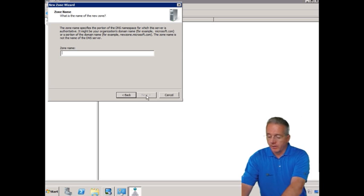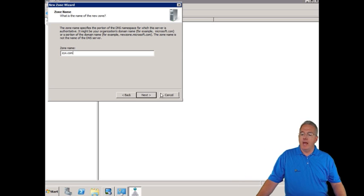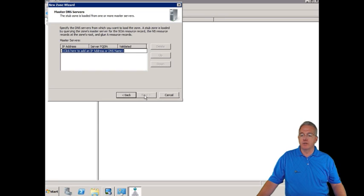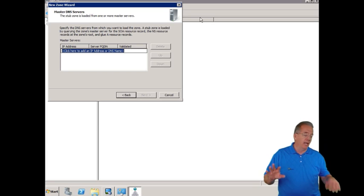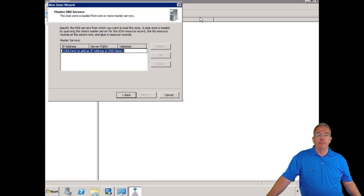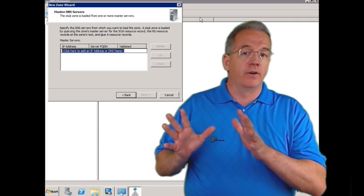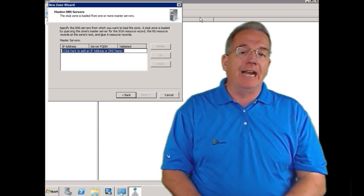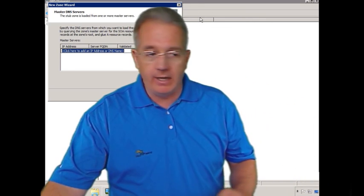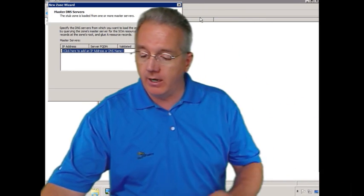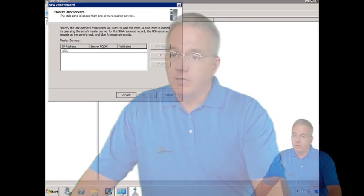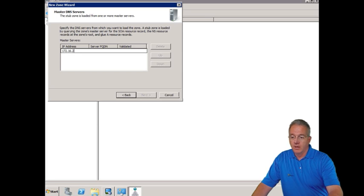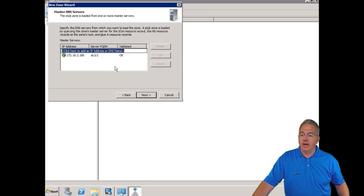Inside a stub zone we're going to say that this is zyx.com and we'll create a brand new file because we're not going to store it as part of Active Directory. I have to put in the IP address of this particular machine. I have a couple of options. I can pull this from a primary server, a secondary server, or one that is Active Directory integrated. I'll put in the IP address 172.16.2.180.